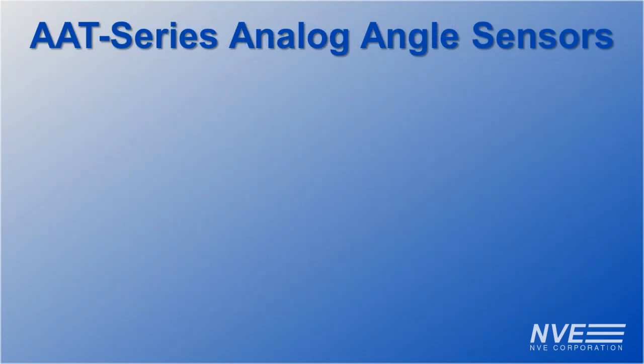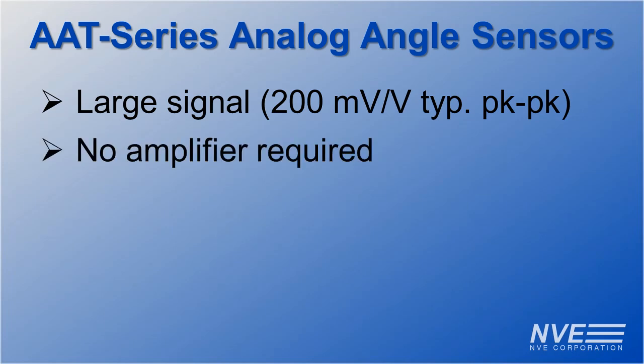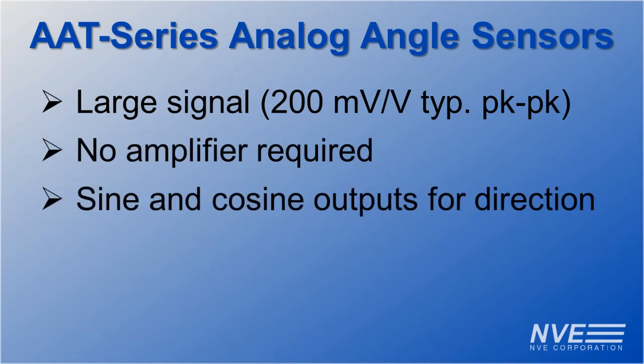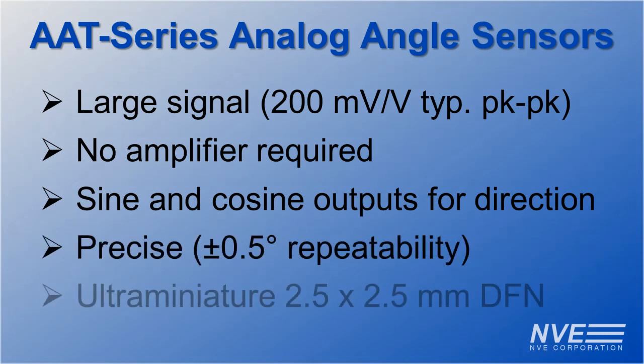Features of AAT series angle sensors include large output signals so no amplifiers required, sine and cosine outputs for direction, precision, and ultra-miniature size.